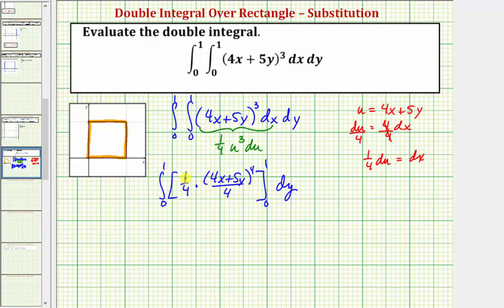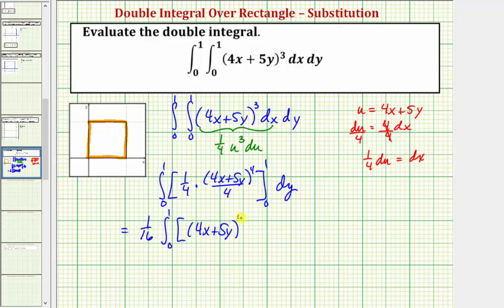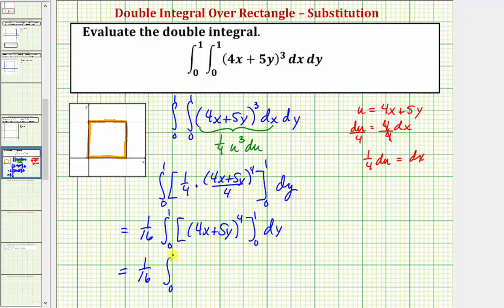Now let's rewrite this. Notice how we have a factor of one-sixteenth. We write this as one-sixteenth times the integral from zero to one. We'd be left with the quantity four x plus five y raised to the fourth, which we evaluate at the limits of integration for x. Substituting one for x gives the quantity four plus five y to the fourth, minus substituting zero for x, which gives five y to the fourth.